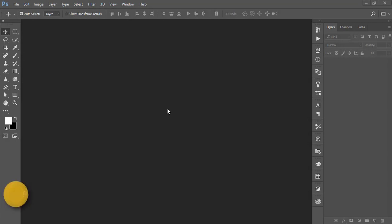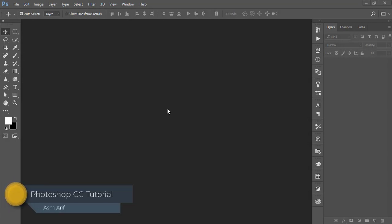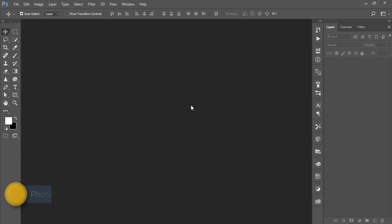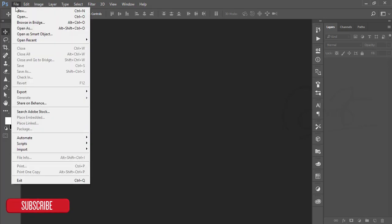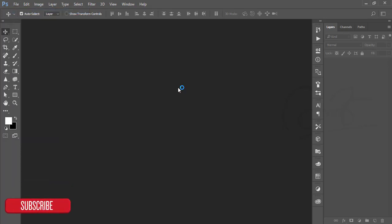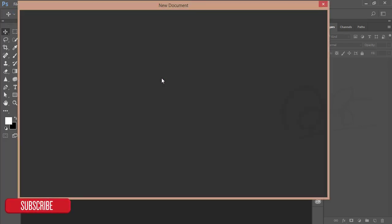Hello everyone, this is ASMR if, welcoming you to my new Photoshop tutorial. Today I'll show you how to manipulate a photo and walk you through the photo manipulation process. Okay, let's start.